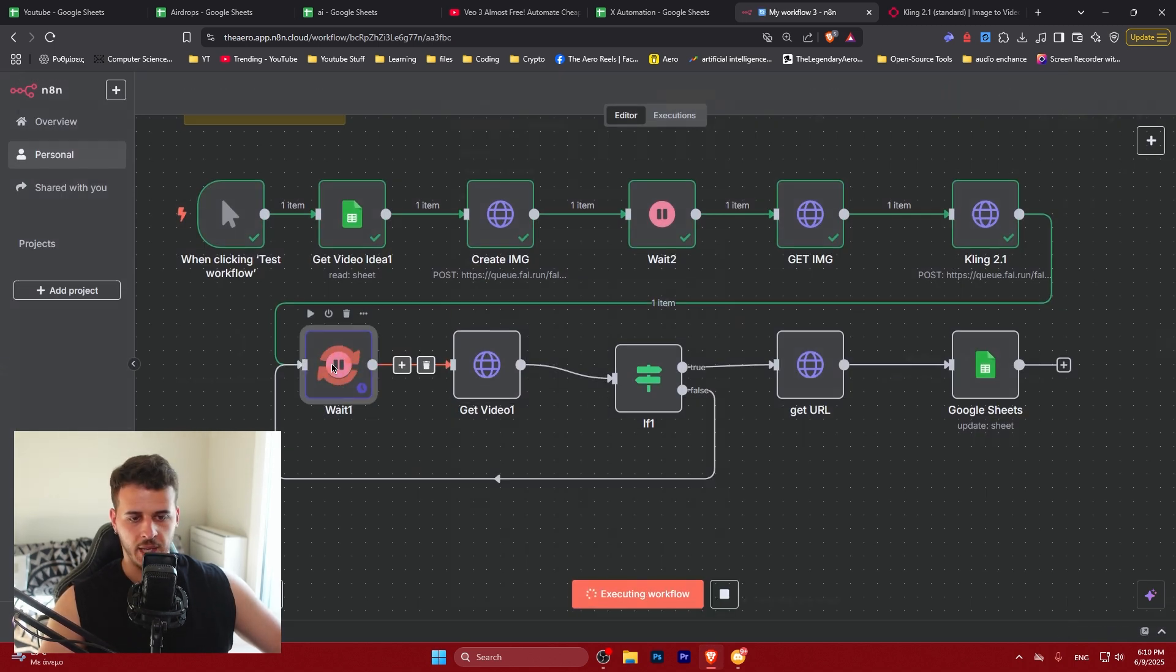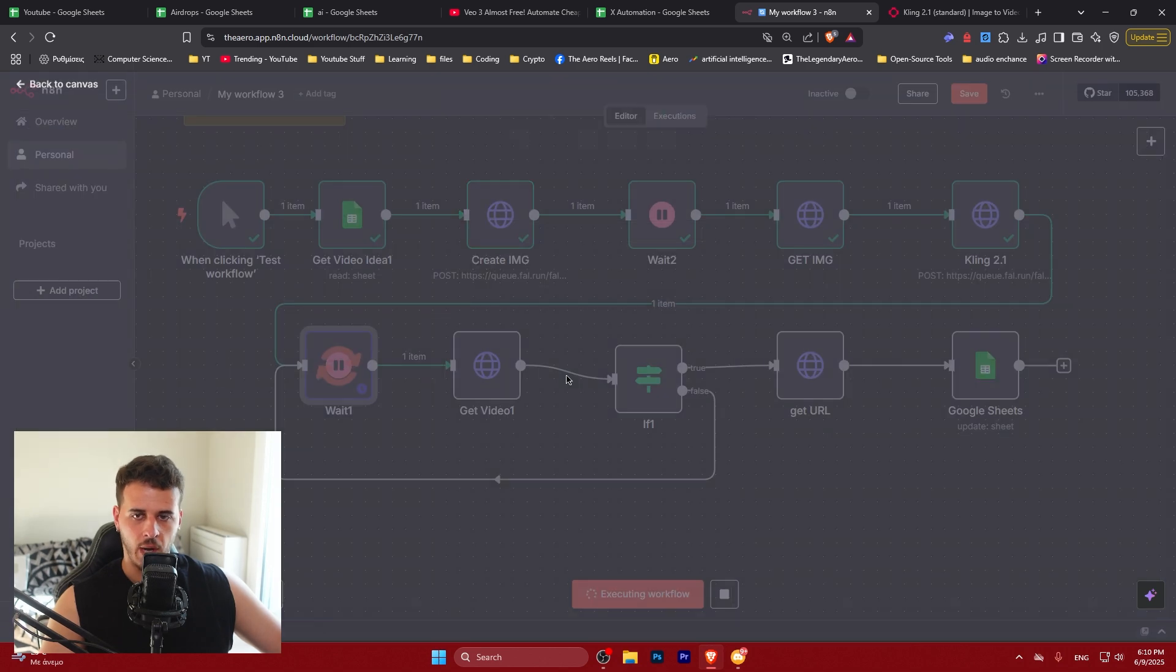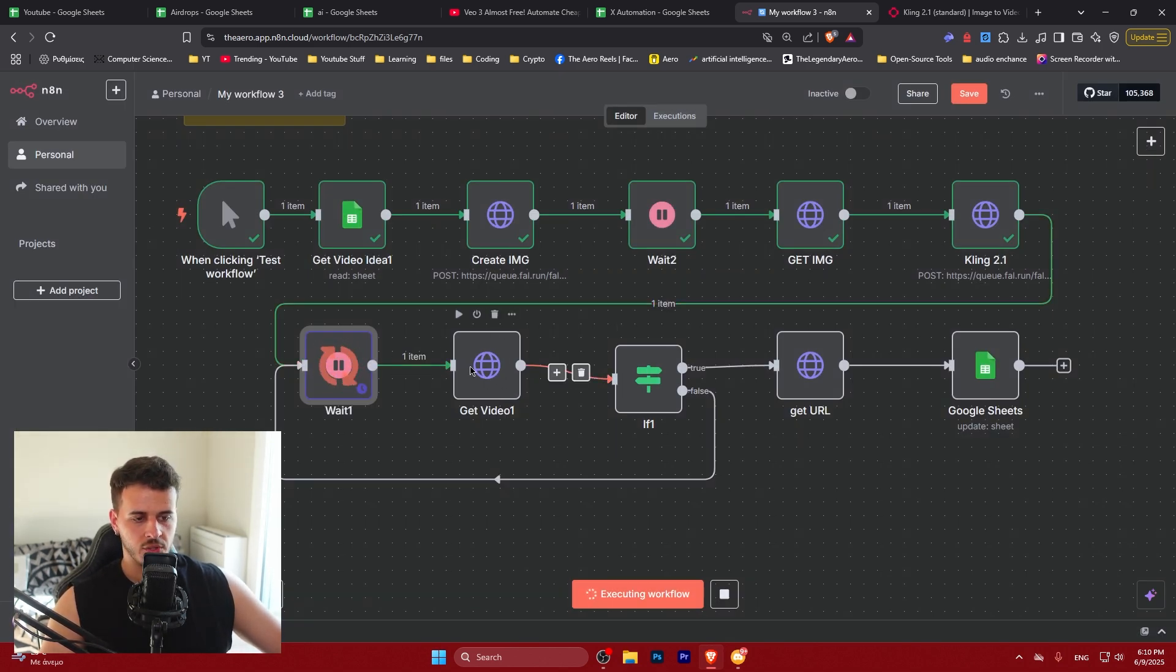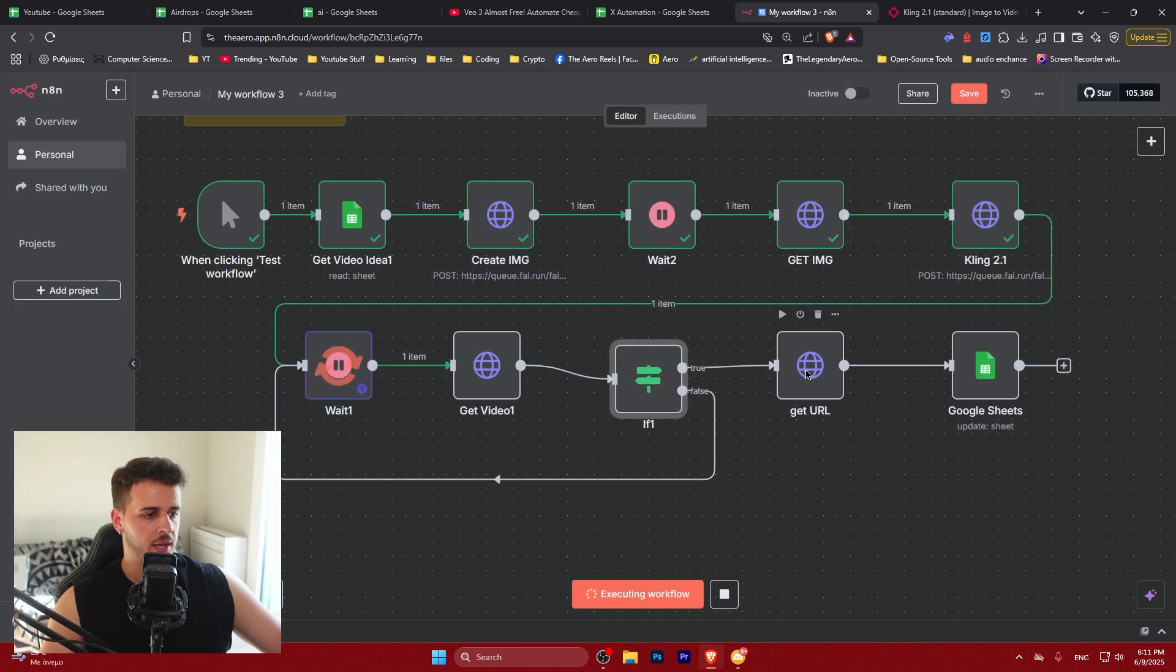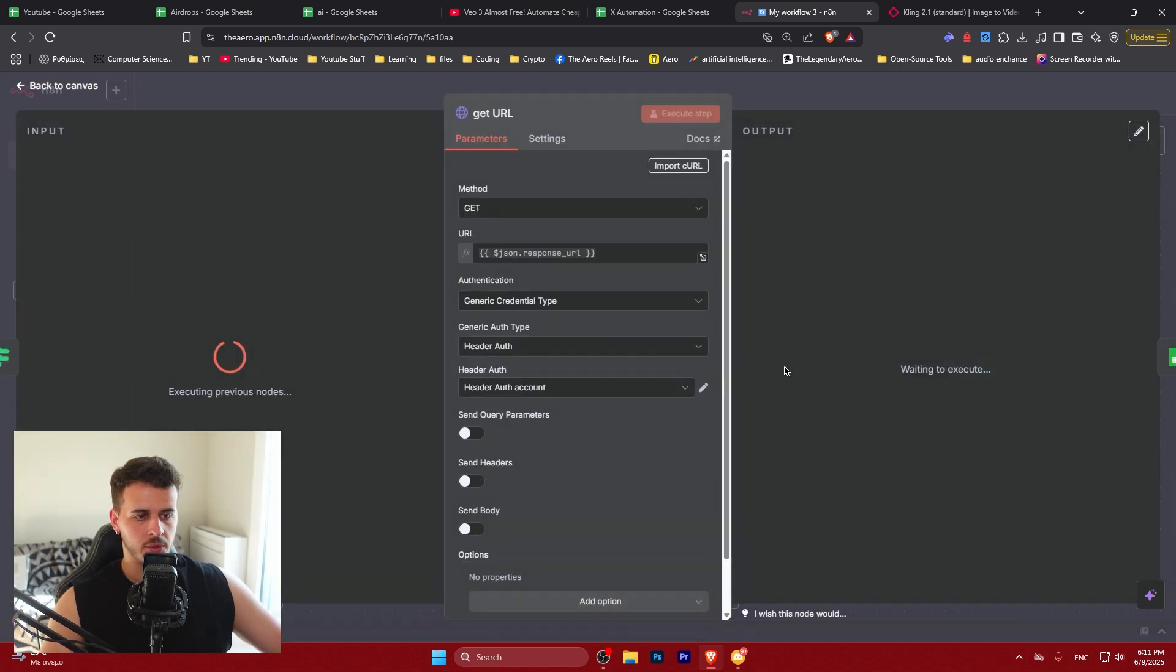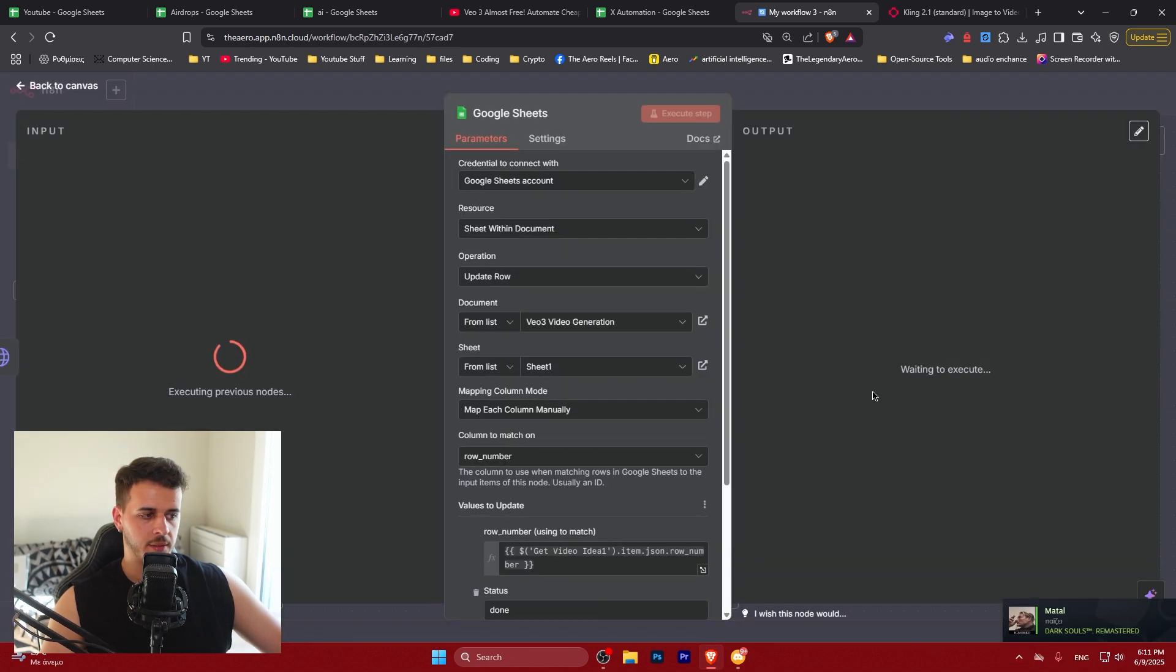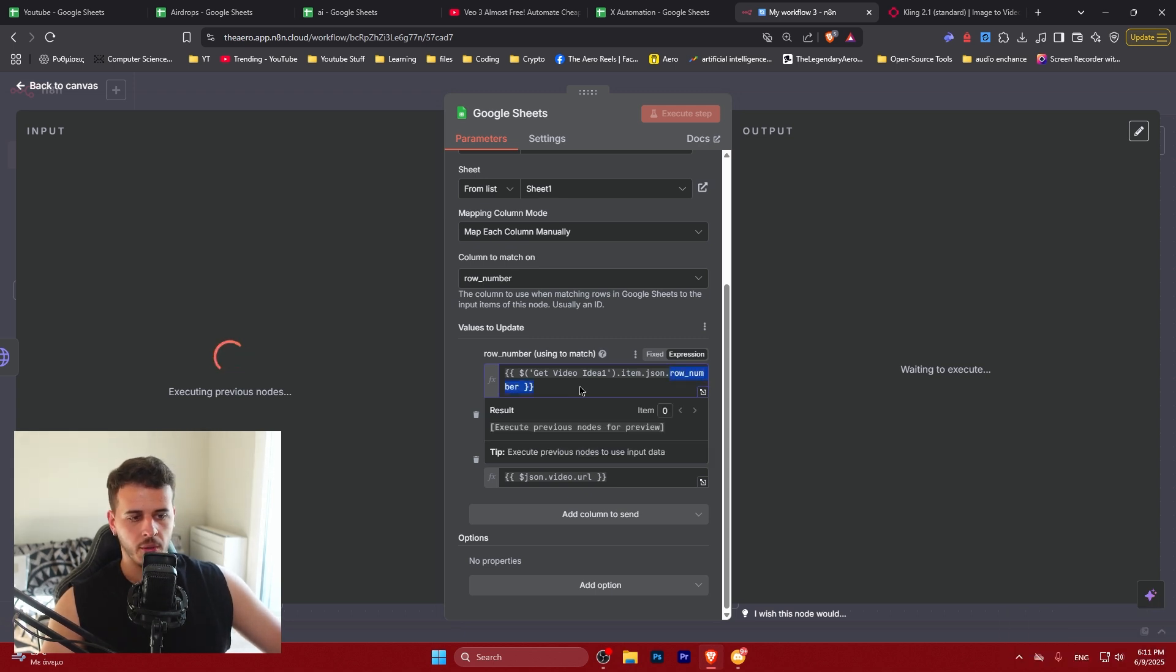So let's do get video. Oh my God, it's running the previous node again. All right, no worries. So it's going to get the video URL. It's going to see that we actually got the status done and it's going to go to the get URL. It's going to get this response and it's going to place it in our document using the row number used.